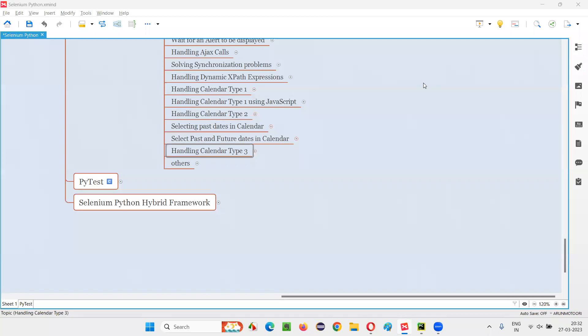Hello all, welcome to Selenium Python training series. In this session, as part of Selenium WebDriver, I'm going to practically demonstrate how to automate calendar type three. So let's get started.